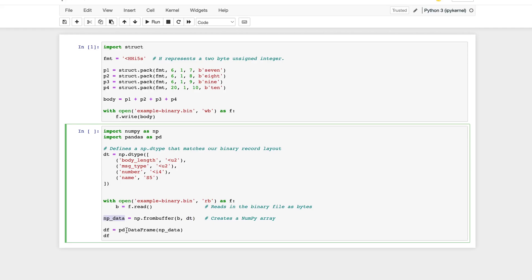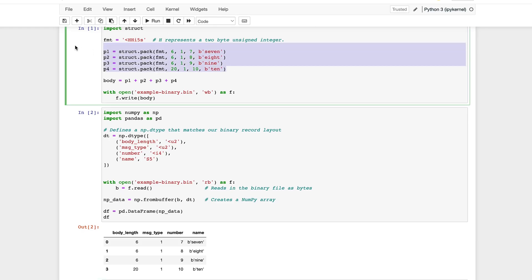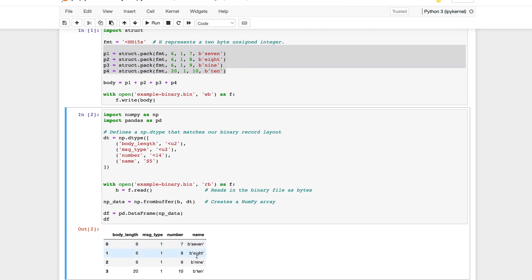Next, we're creating a Pandas data frame using the NumPy data and we're saving that into df. So let's print df. And as you can see here, we have essentially loaded our binary data into a Pandas data frame. And it represents the data as it is as 7, 8, 9, and 10.